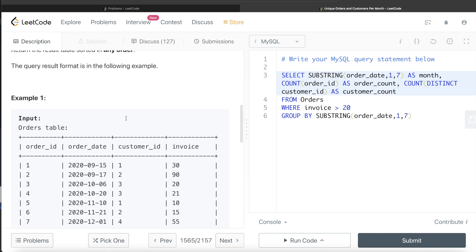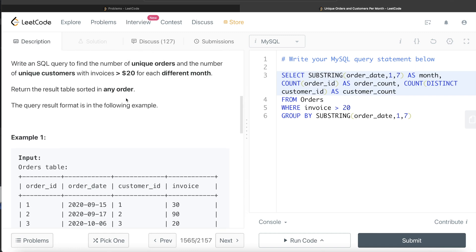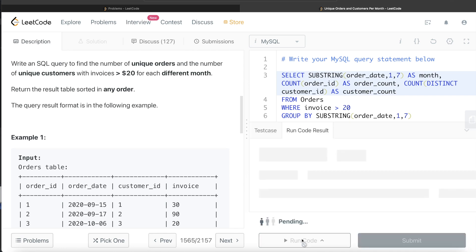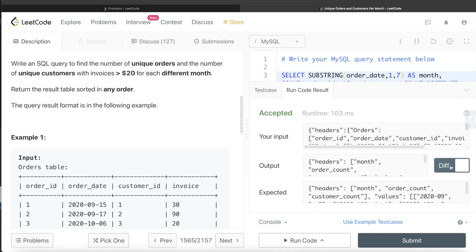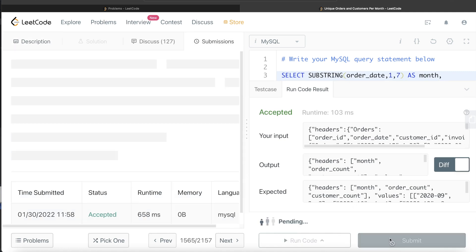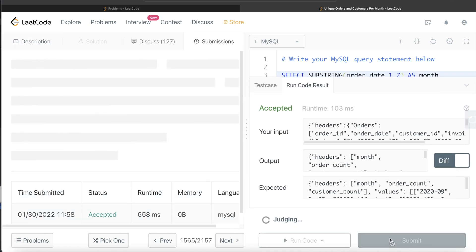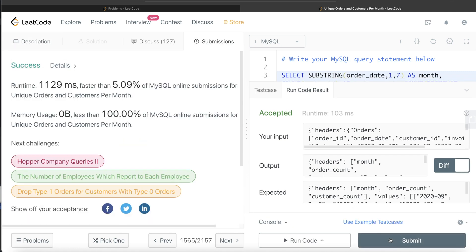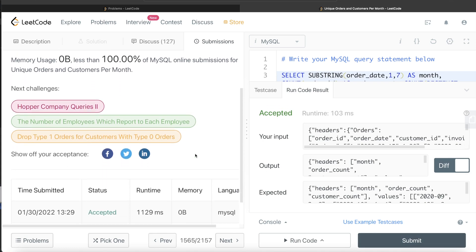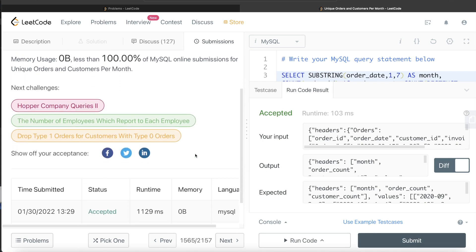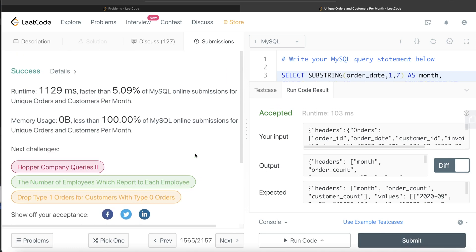Let's go ahead and try to run this and see if it works. This is accepted. Our output is same as expected output. There is no difference. So let's go ahead and submit and see if it passes all the test cases. This passes all the test cases and it is accepted as well.